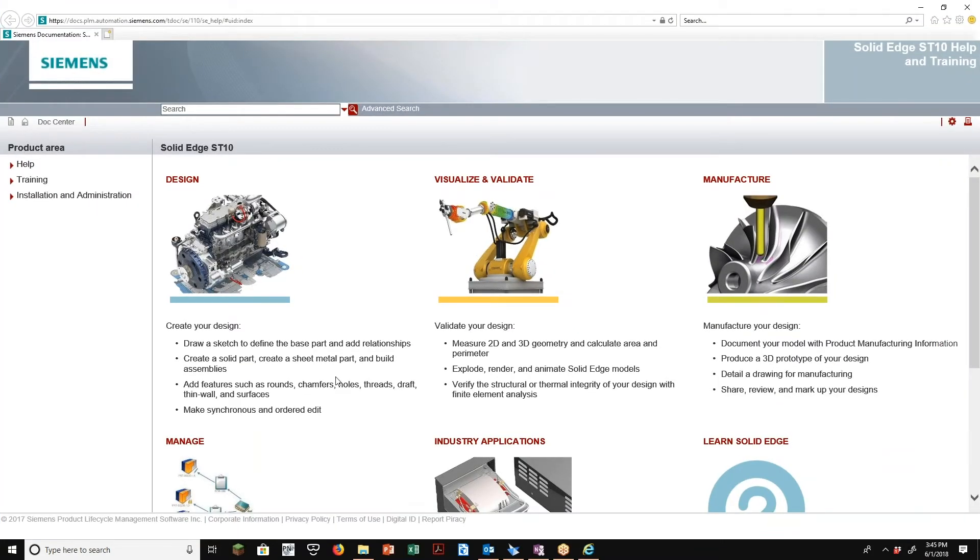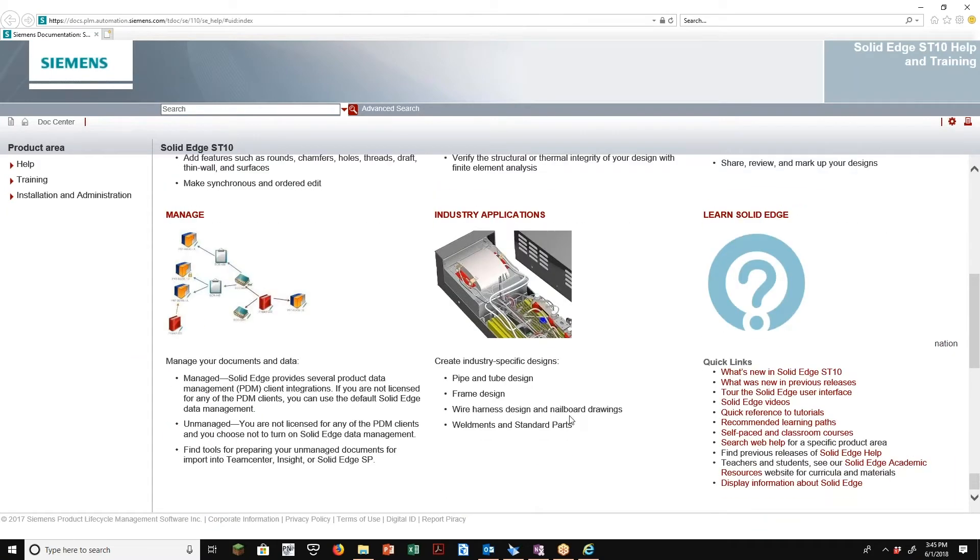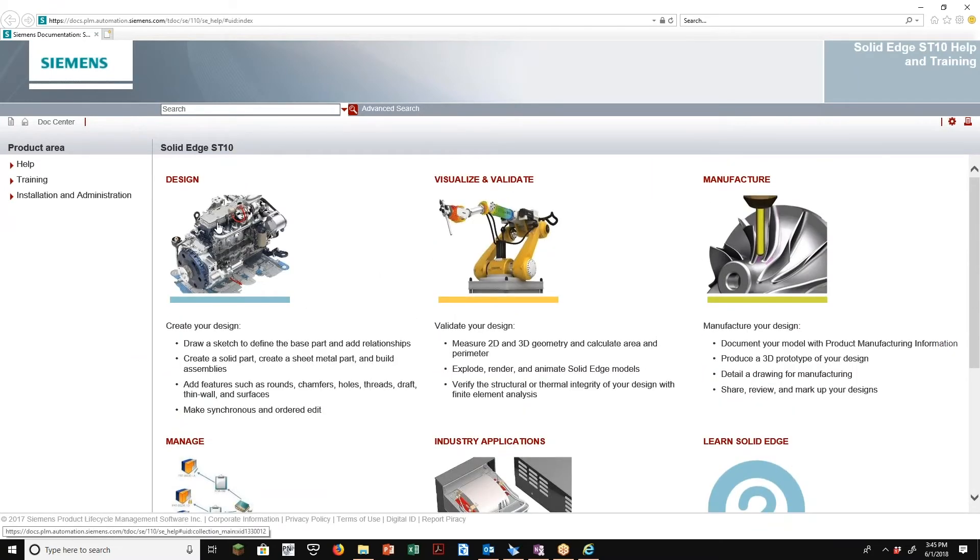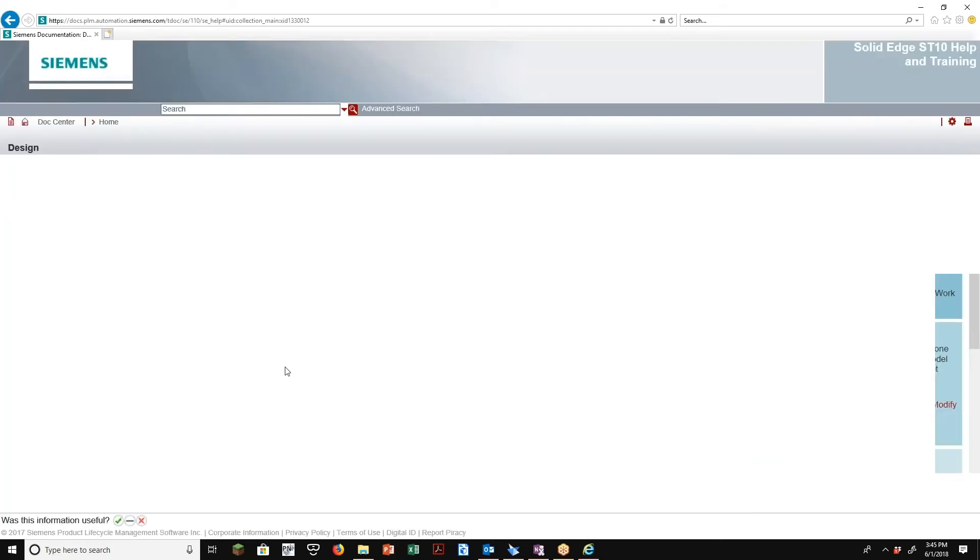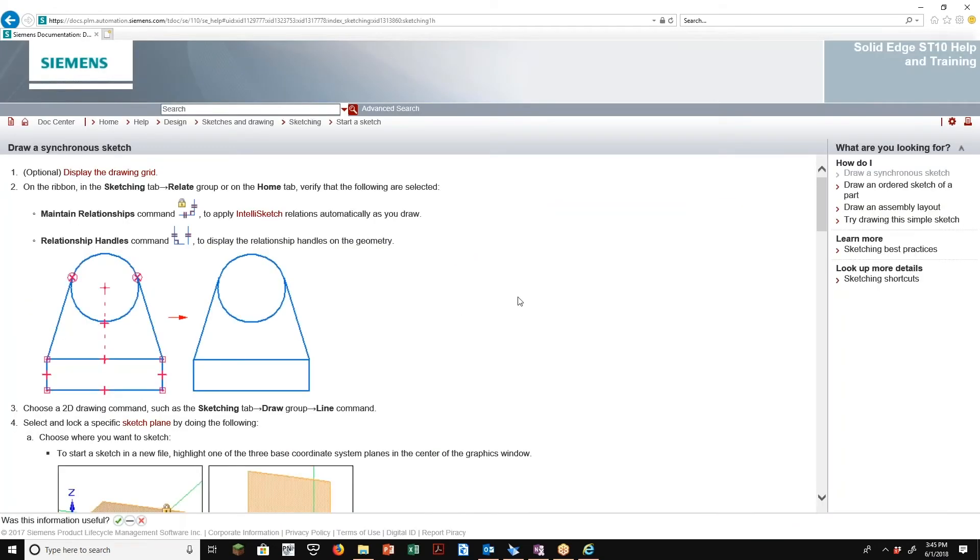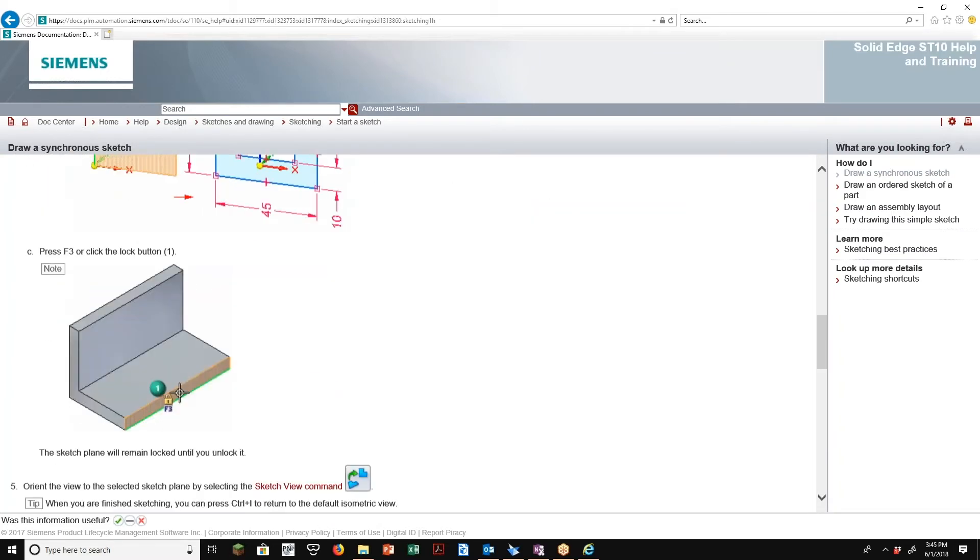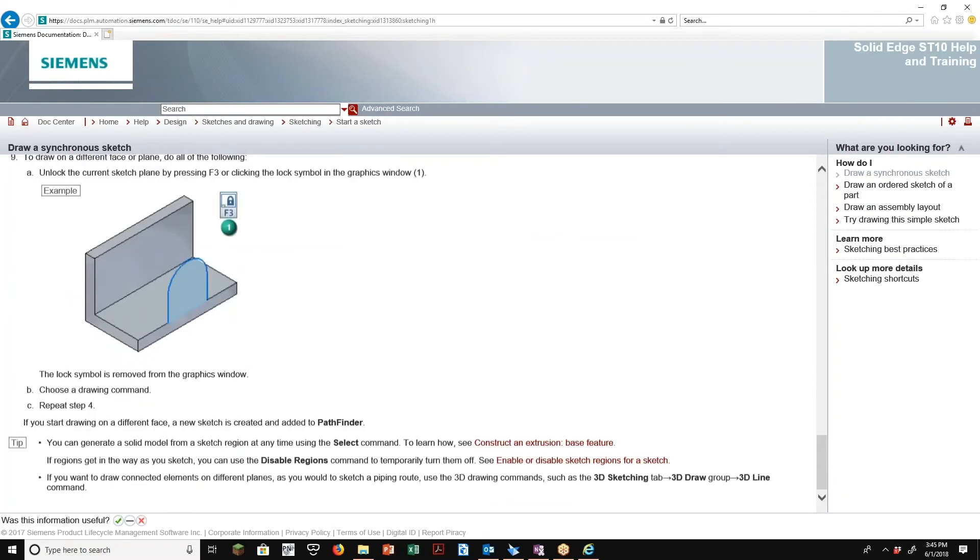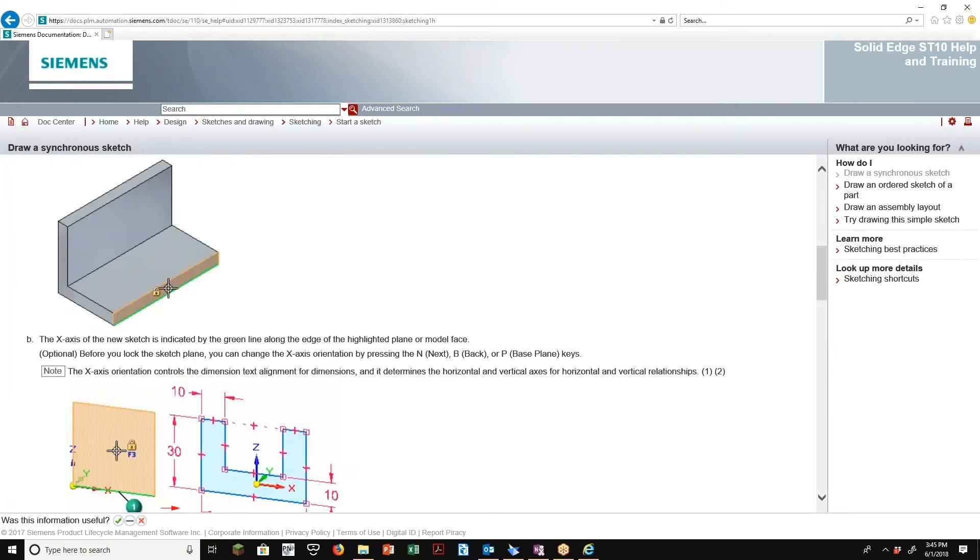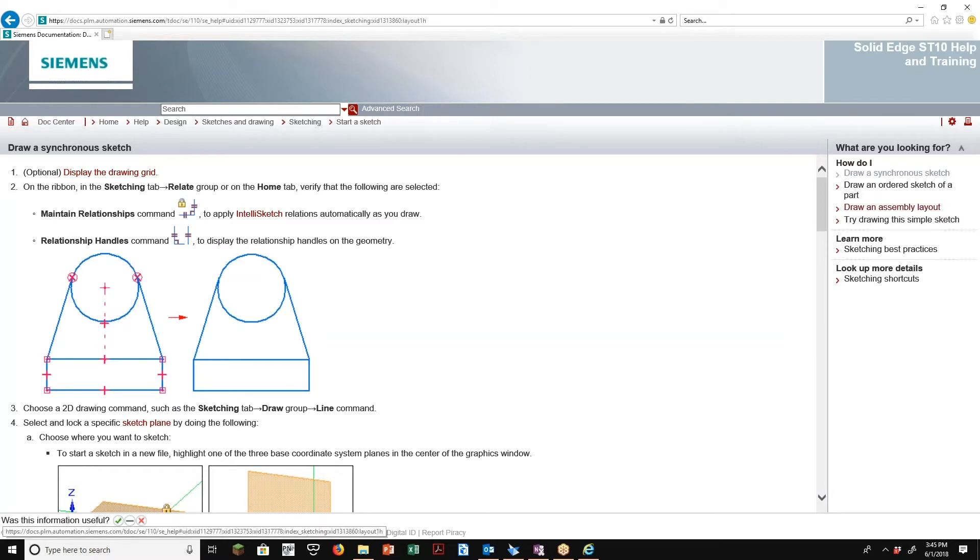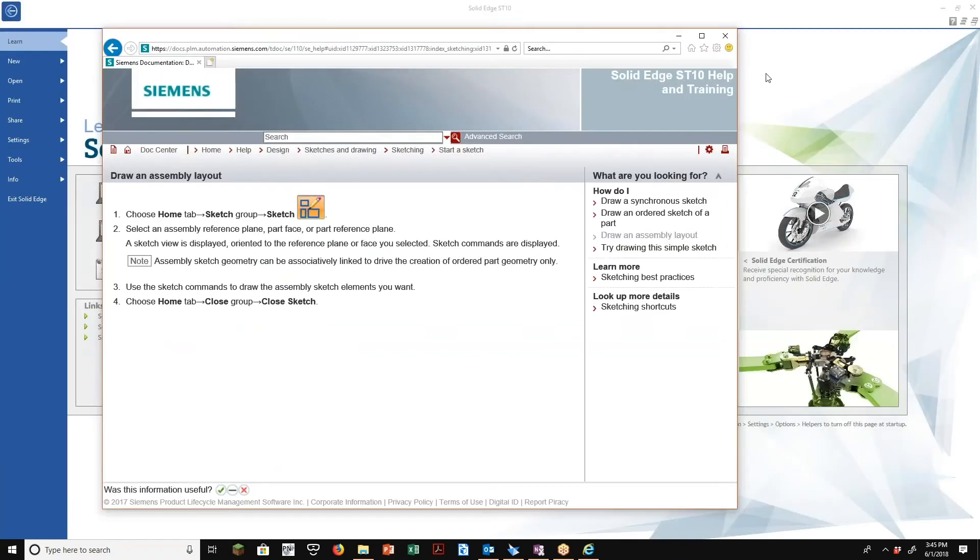But another good place to start under help and training. Here, speaking of help files, that's what these are. So for example, if you want to go into design, it'll take you to another web page. Learn the basics, draw a synchronous sketch. So these aren't necessarily tutorials. These are actually more advanced stuff than you would get in actual tutorials. So these are more help file type scenarios, draw an assembly layout. These are just kind of explanations of what the commands are, not necessarily the tutorials themselves.